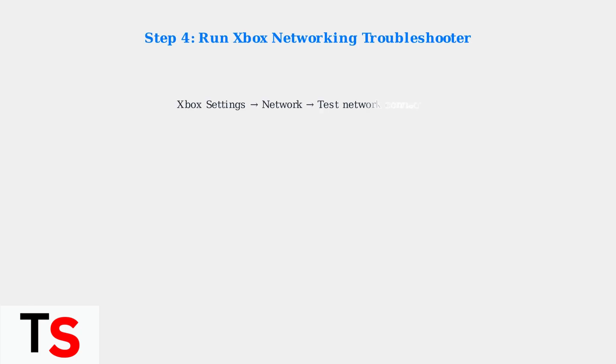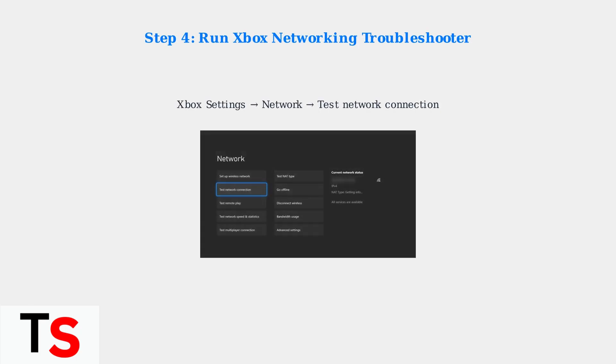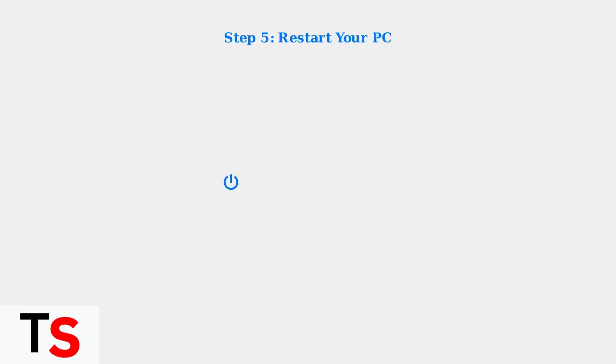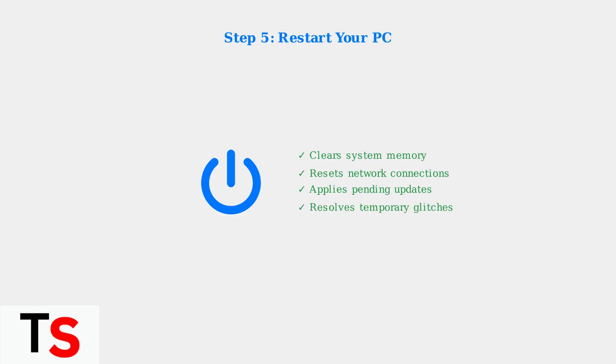Run the Xbox networking troubleshooter to identify and automatically fix potential network problems. This built-in tool can resolve many common connectivity issues. A simple PC restart can often resolve temporary glitches and memory issues that might be causing disconnections. This clears system cache and resets network connections.